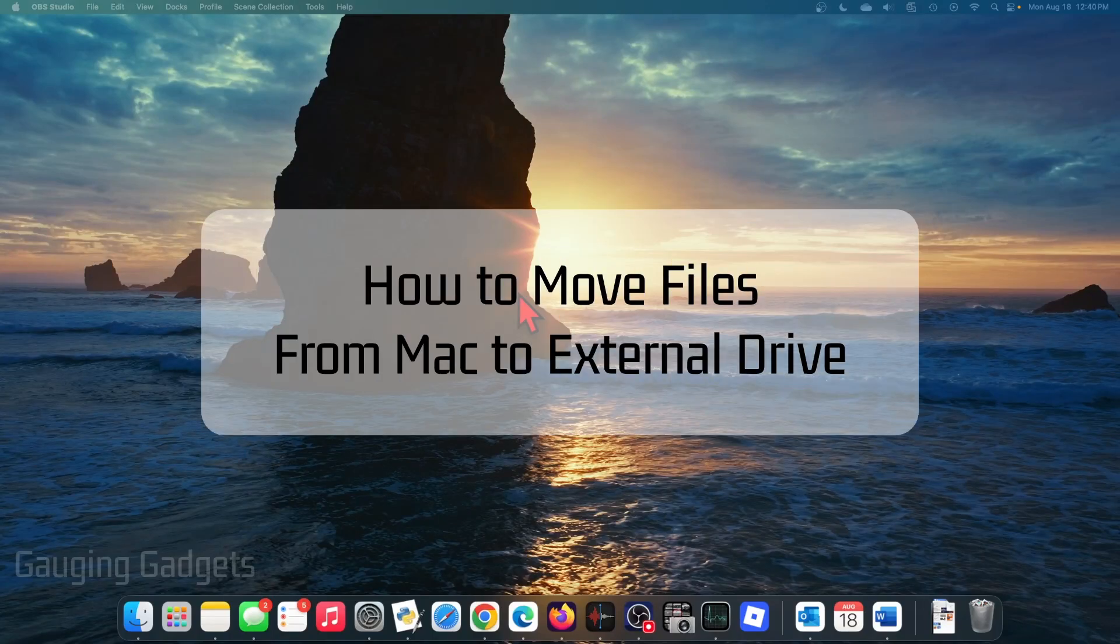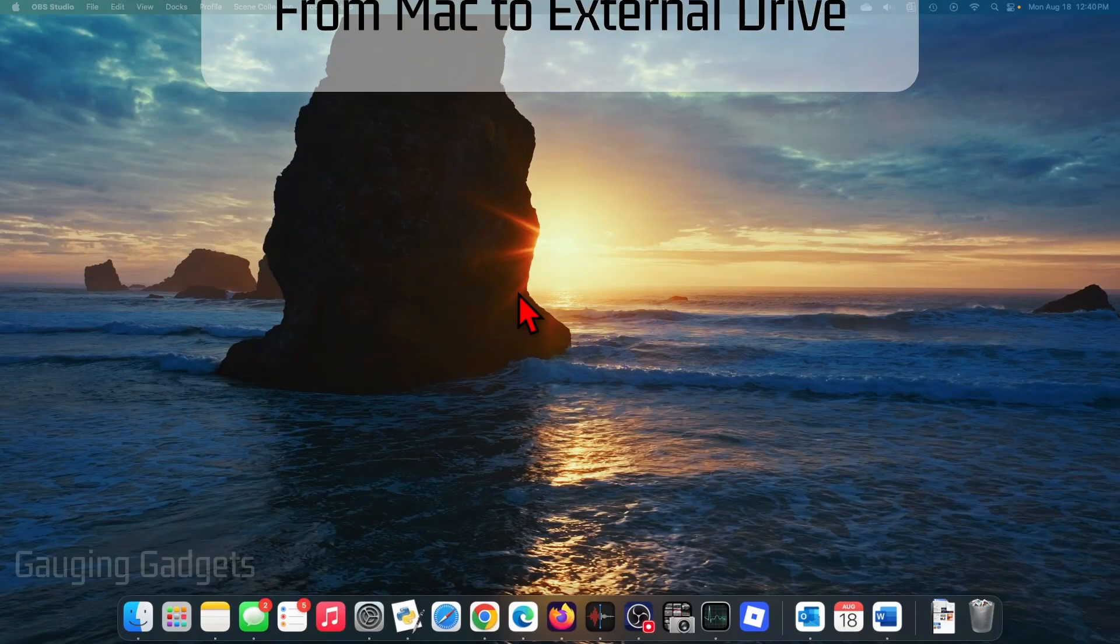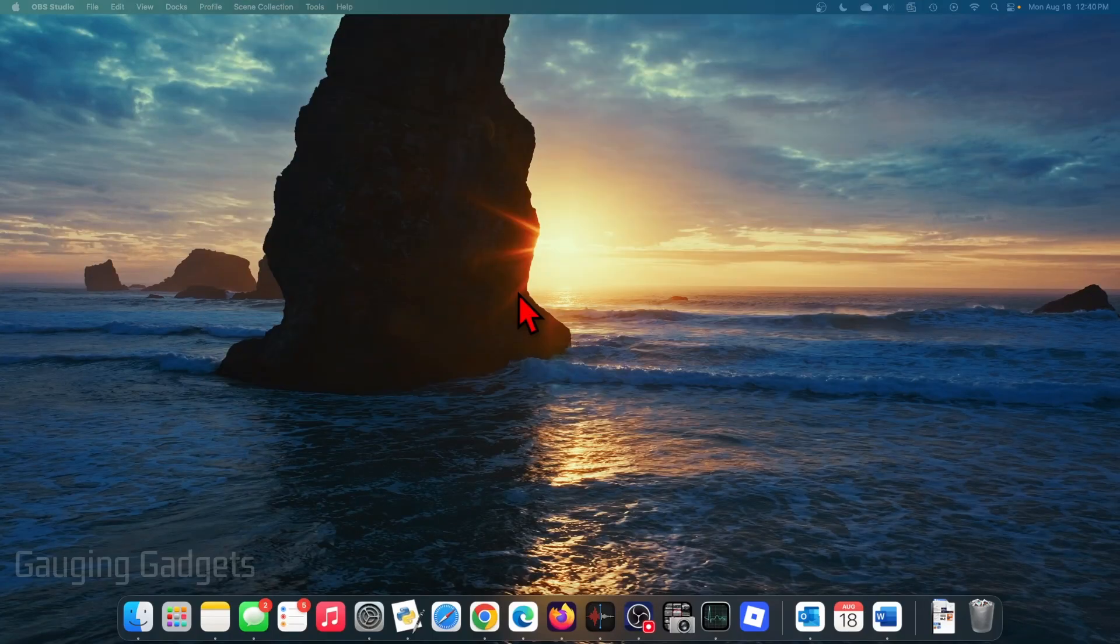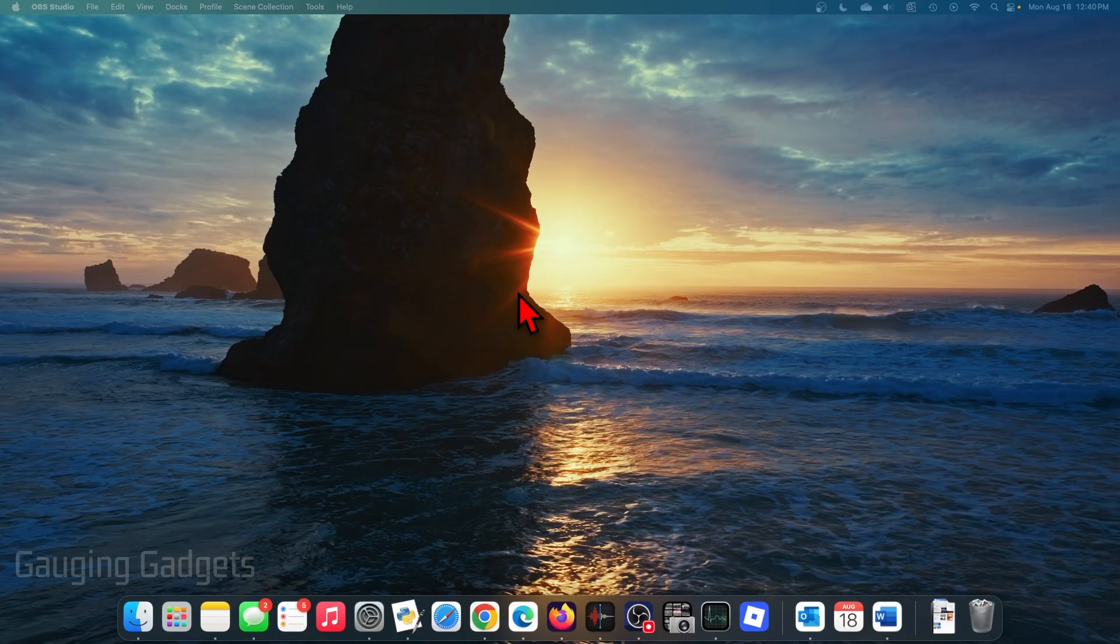How to move files from Mac to external drive. In this video I'm going to show you how to transfer or move files from your Mac to or from your Mac from an external drive such as a USB stick, hard drive, SSD, something like that.